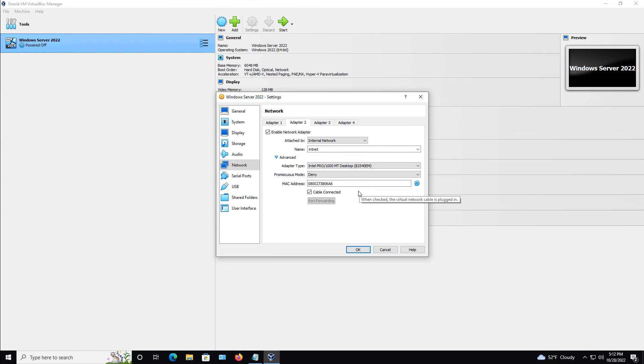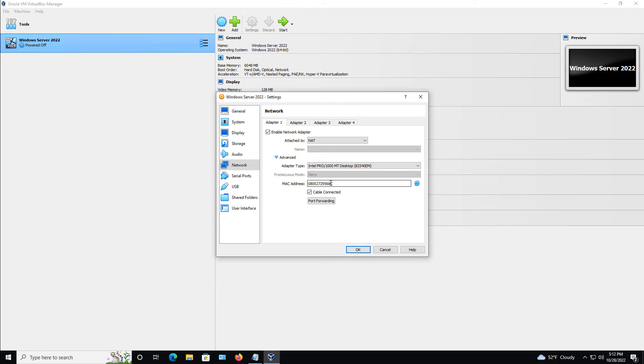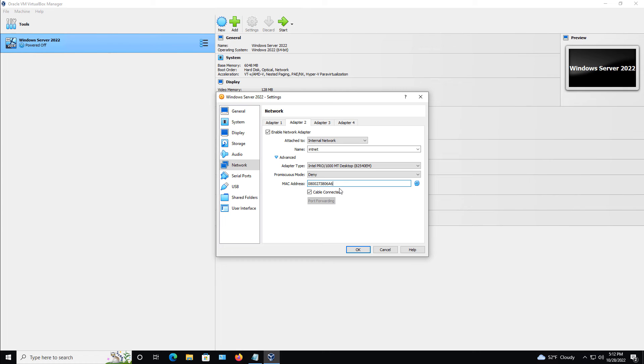Another interesting thing is the MAC address. Now, you want to make sure that the MAC address on each individual network adapter is different. If they're the same, so this one ends in an 8C, this one ends in an A6, so we're fine. But if they're the same, it's the same thing as if it happens in a physical network. If you have two different network adapters have the same MAC address, then it'll cancel both of them out and neither one of them will work.